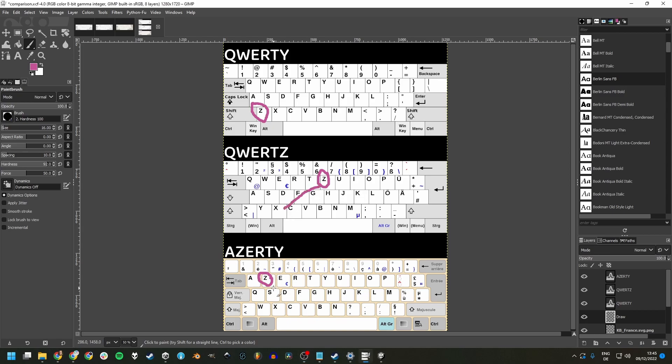But should we really care about these obscure keyboard layouts that no one has ever seen before? Yes, we probably should.